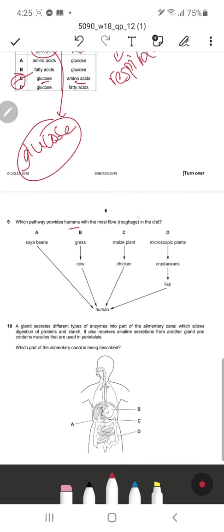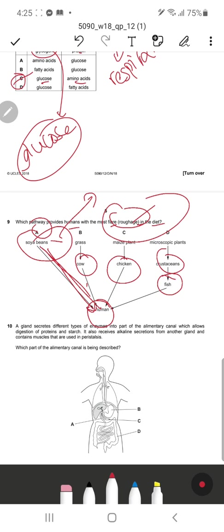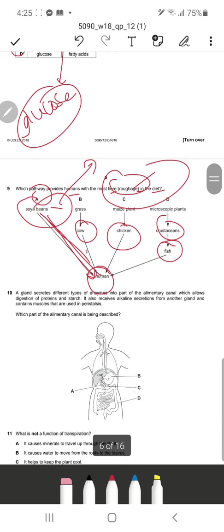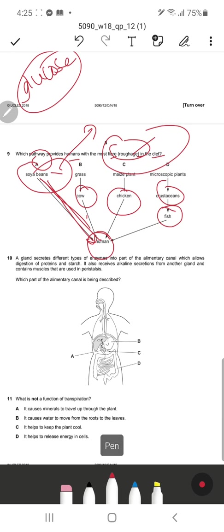Question 9: Which pathway provides humans with the most fiber or roughage in the diet? Soya beans directly to humans is the answer because it does not pass through any intermediate trophic levels. Directly consuming soya beans — a plant source rich in fiber — gives humans the most roughage without energy being lost through trophic levels.